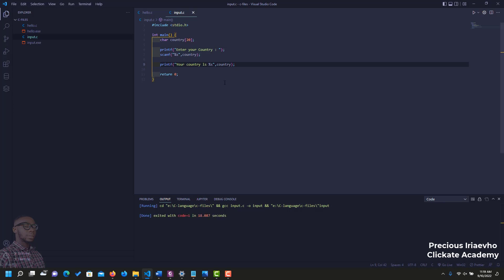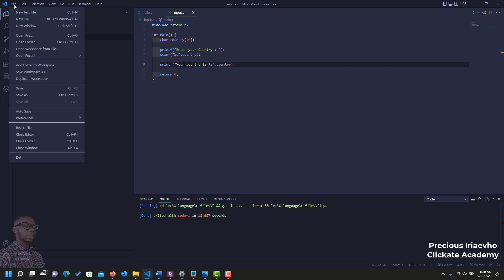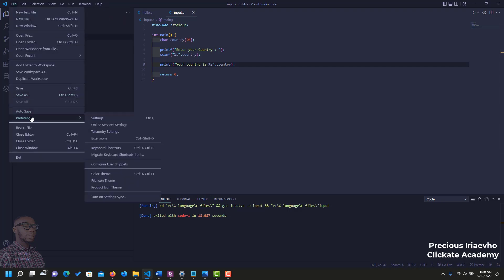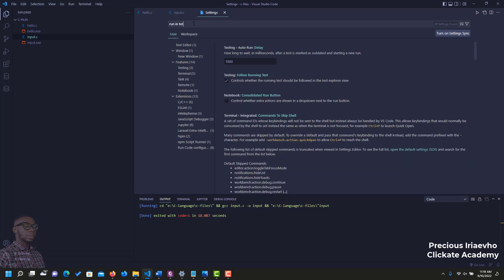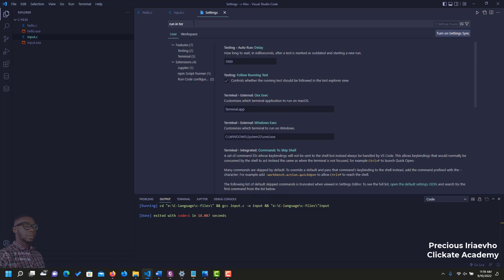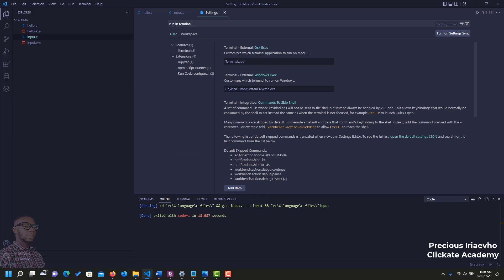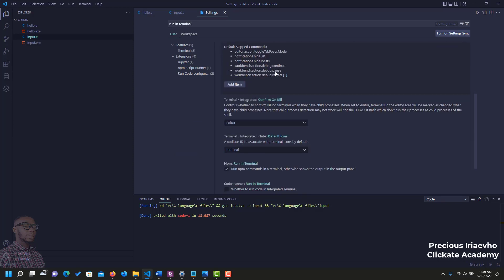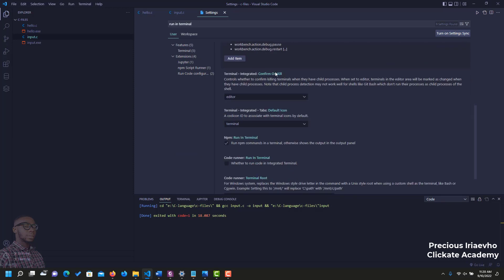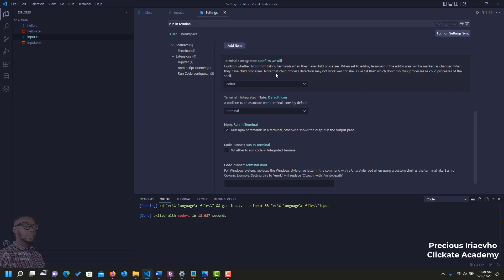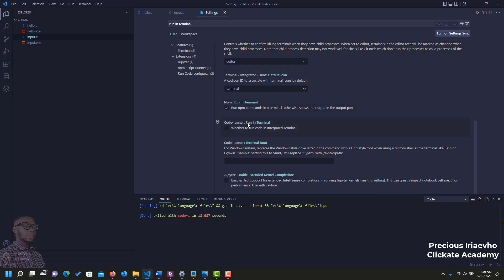For you to solve this problem, all you need to do is click on File, Preferences and Settings. Then here, search for Run in Terminal. And scroll to the bottom to where you see Code Runner, Run in Terminal. Click that and that's all.